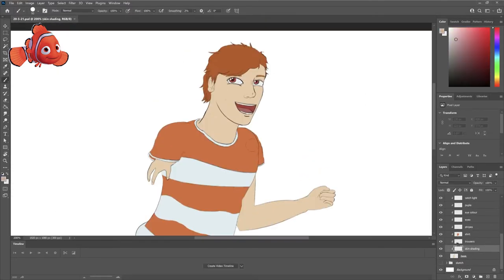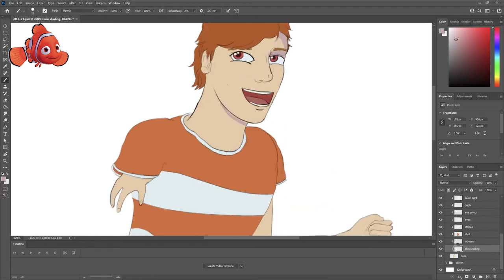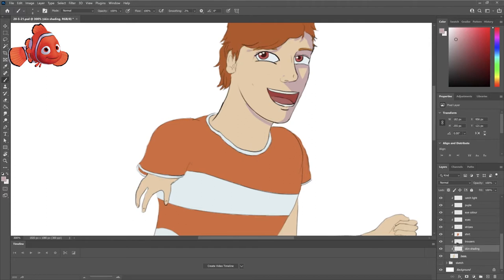If this is the first video you're seeing that I've done, which it probably is, I'm drawing, we're drawing Finding Nemo characters as people and we're starting with Nemo.